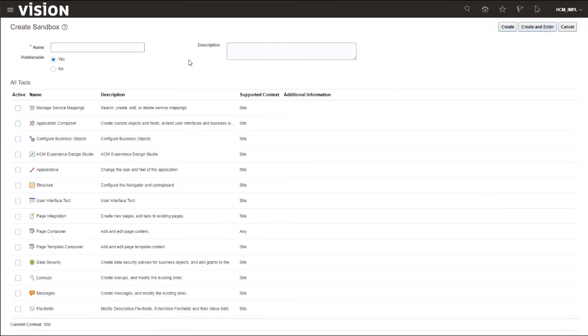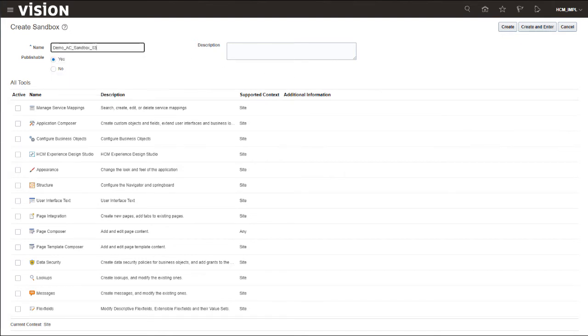On the Create Sandbox page, in the Name field, enter a name for the sandbox. Since we do not want to publish the sandbox, in the Publishable field, select No.